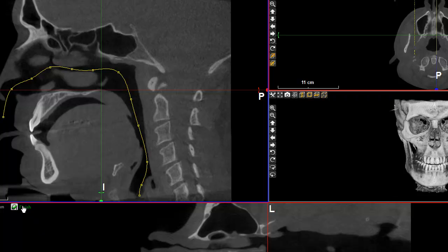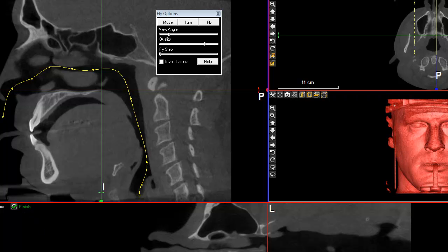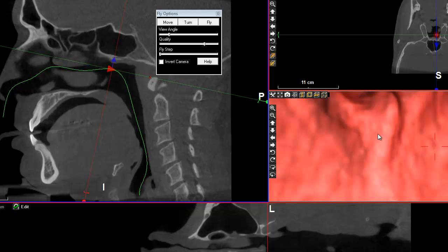And I'm done. You can see that there are some things that are changing here — this view is being calculated. And what we are going to be able to do is navigate through this path into the throat of the patient.